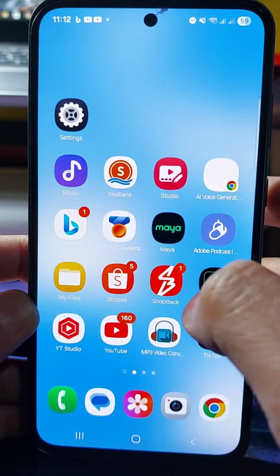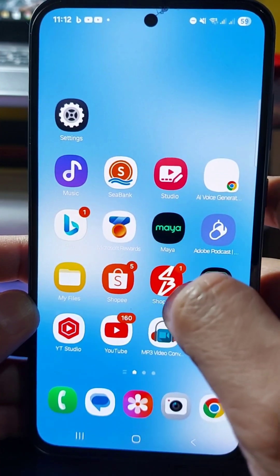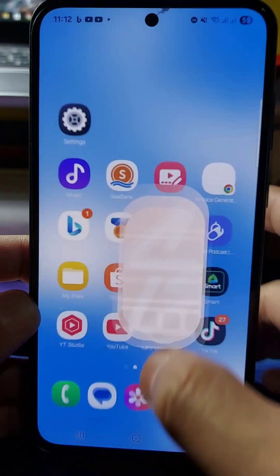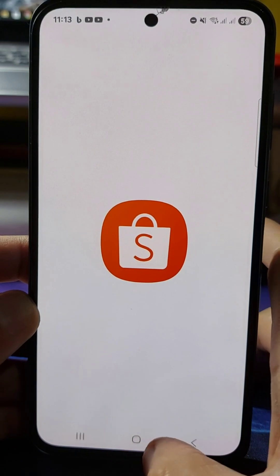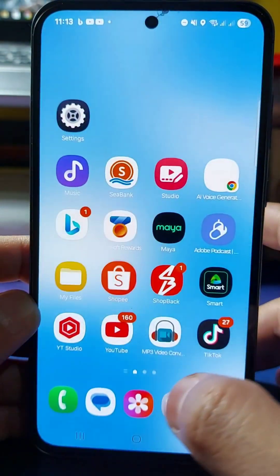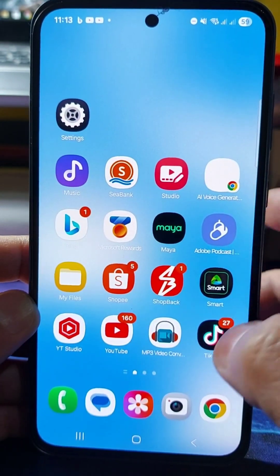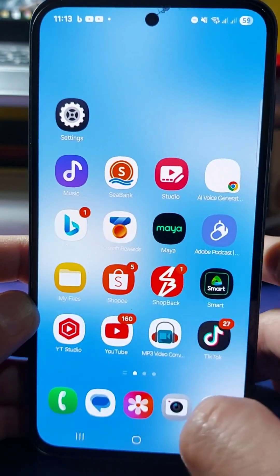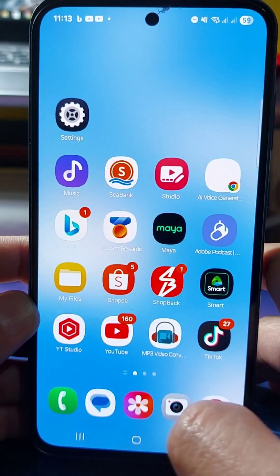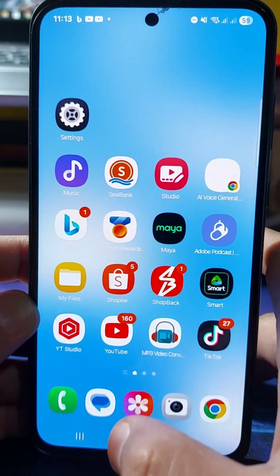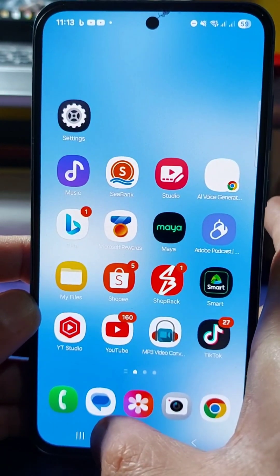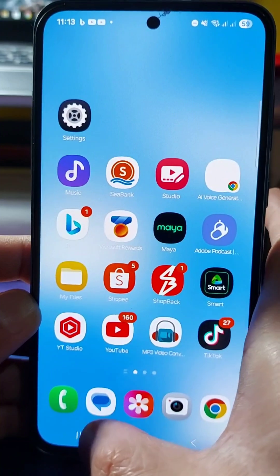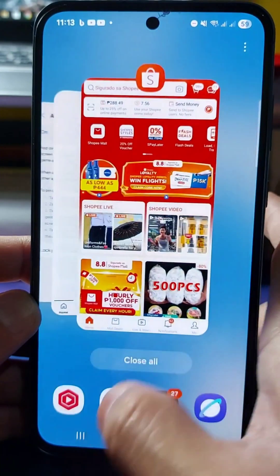Now select the app you want to pin and open it. Once you've opened the app, tap the Recent button — the three vertical lines menu icon on the left corner.